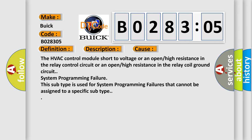The HVAC control module short to voltage or an open high resistance in the relay control circuit or an open high resistance in the relay coil ground circuit. System programming failure. This subtype is used for system programming failures that cannot be assigned to a specific subtype.